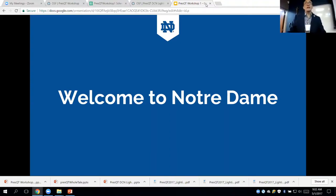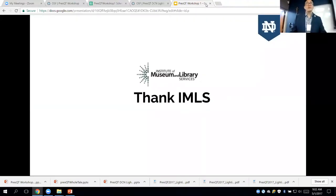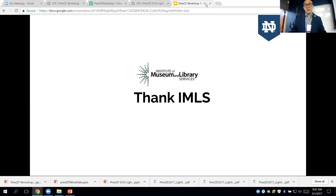The four of us looked at the registration list. We're really delighted to see how many of our colleagues from different fields, disciplines, and industries actually participate on this very important topic. Before I start, I really want to give our thanks to the Institute of Museum and Library Services. Without their generous grant opportunities, we wouldn't be here to talk about this very important topic.